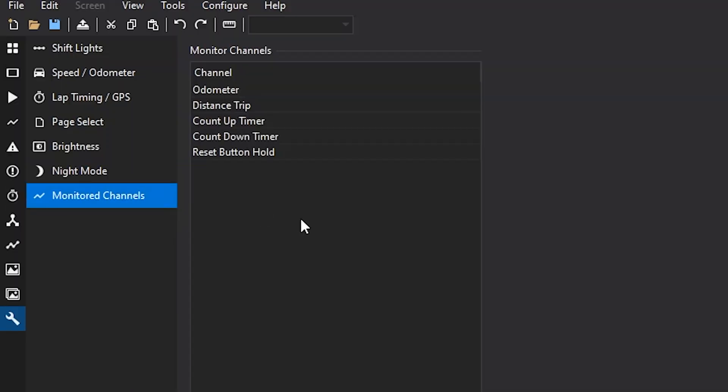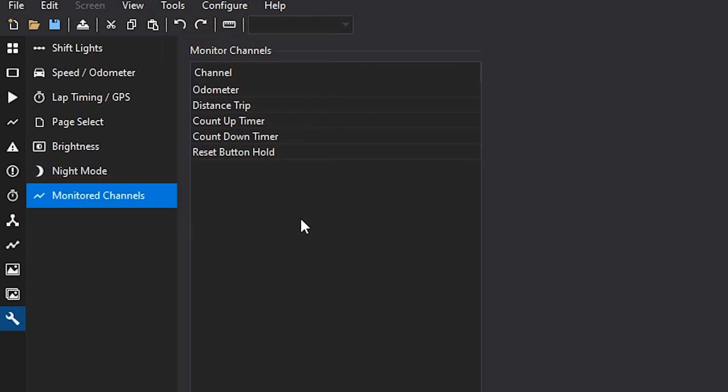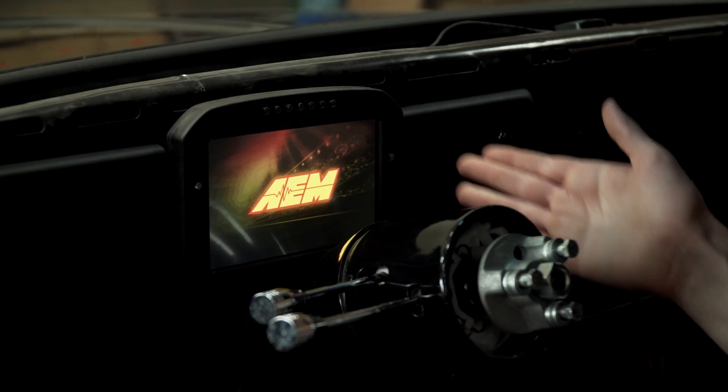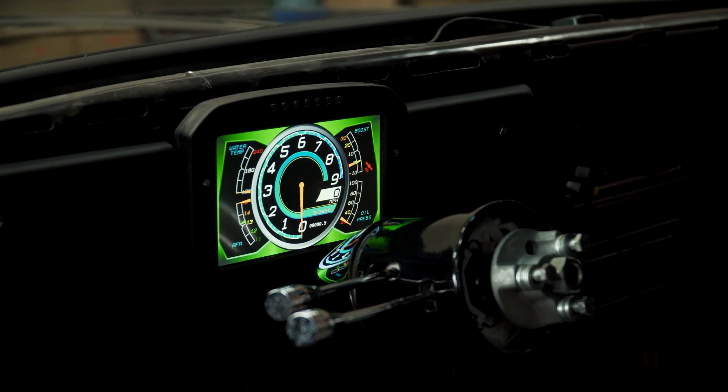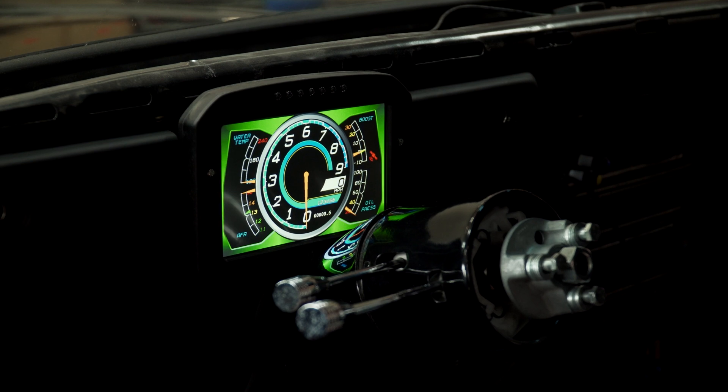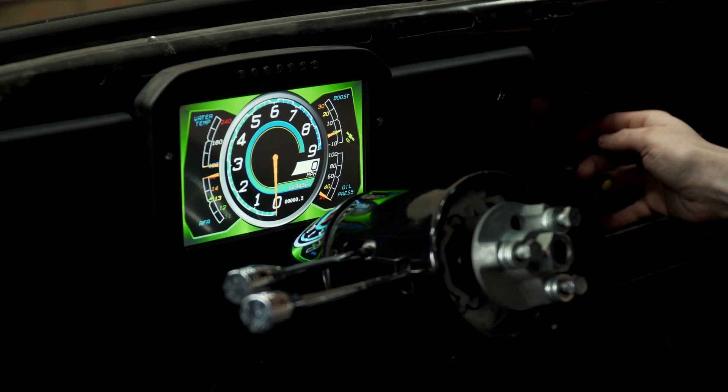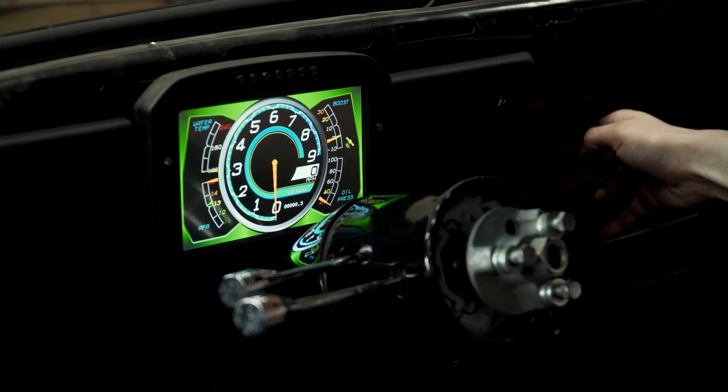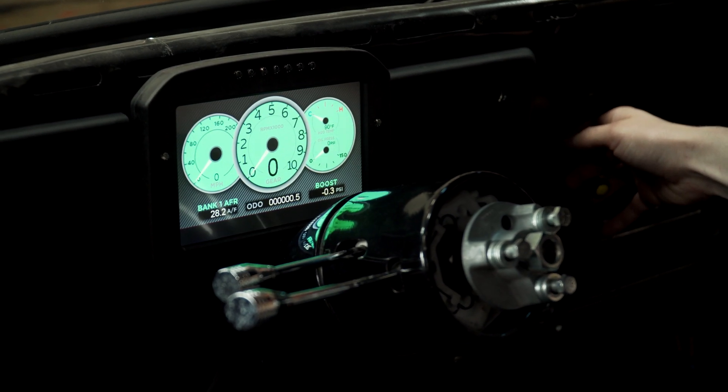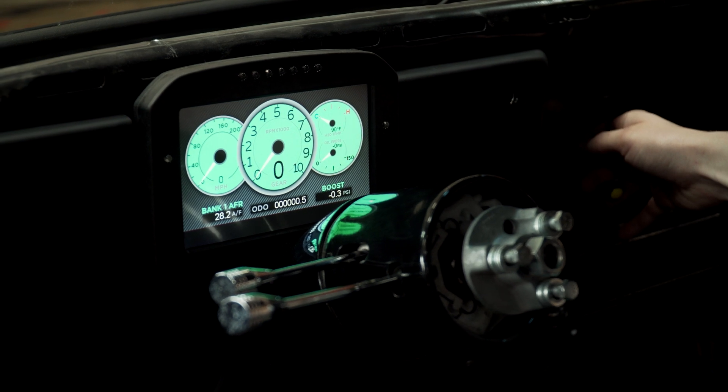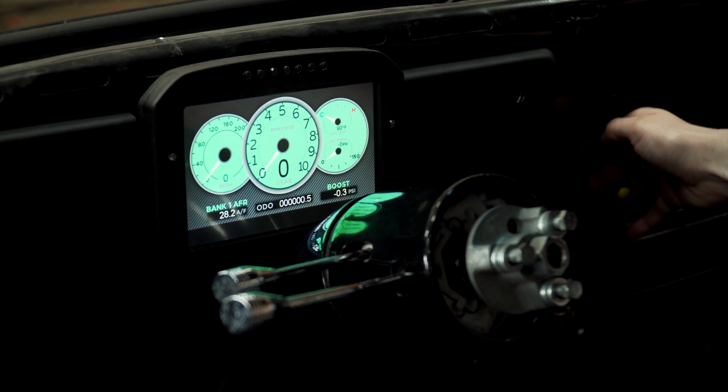So next item here is the monitored channel setup. These are the channels that the dash will be monitoring in the background. You can add channels to this and the reason you do that is that the dash will only look and monitor the channels that are present on the screen that is being displayed, as well as the channels that are being logged in the background.